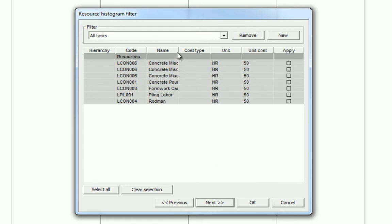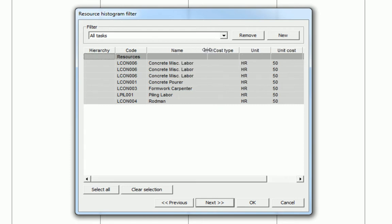Click next. In this view, we can now select the different labor components that we wish to add to our histogram. Because we want to see everything, we'll just select all.